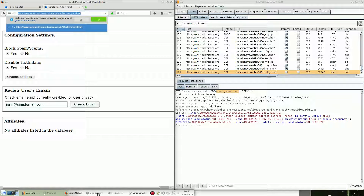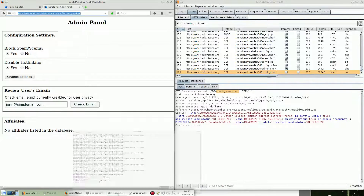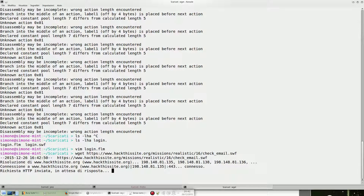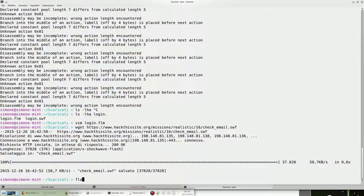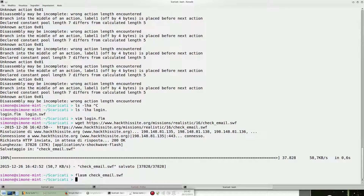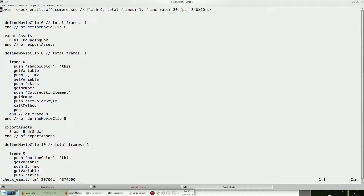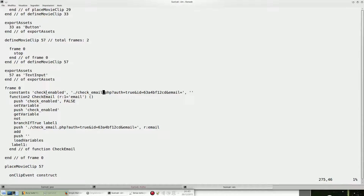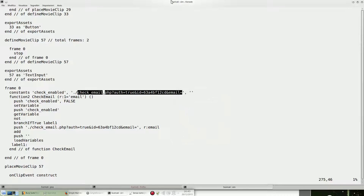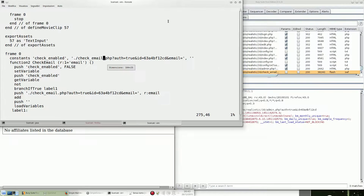We copy and wget check_email.swf, run Flash Assembly on it — no errors this time. We produce check_email.flm and search for .php inside it. Here we are — this Flash script is using another PHP page to check email. We're going to bypass any check from the Flash file by directly calling that PHP page.